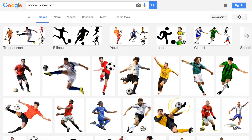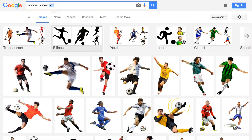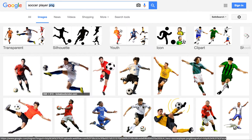What I did was I did a Google image search for a soccer player. I typed the letters PNG after 'soccer player' because PNG is the type of file that doesn't have a background.